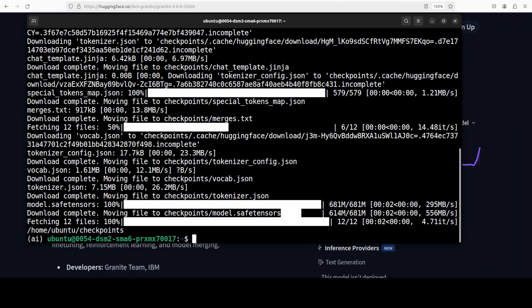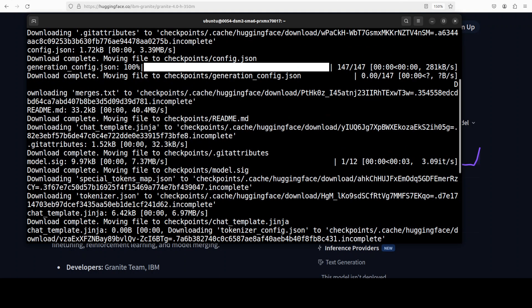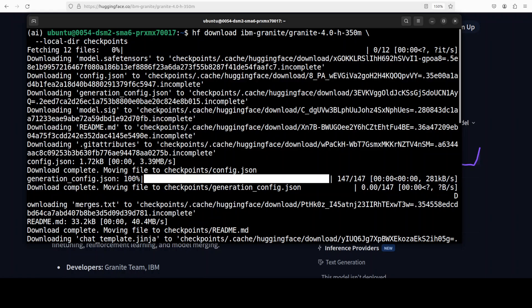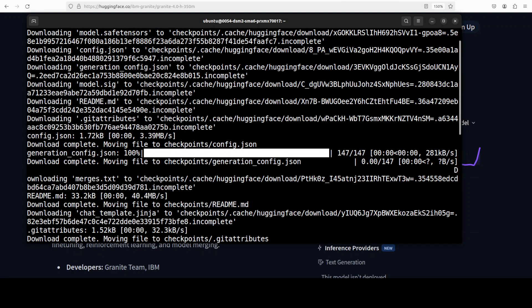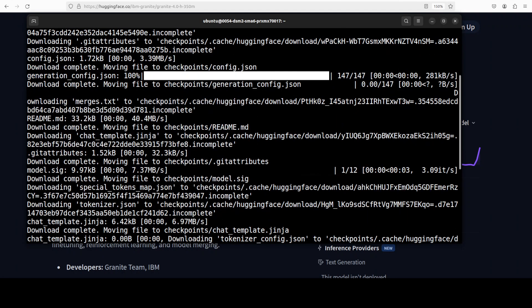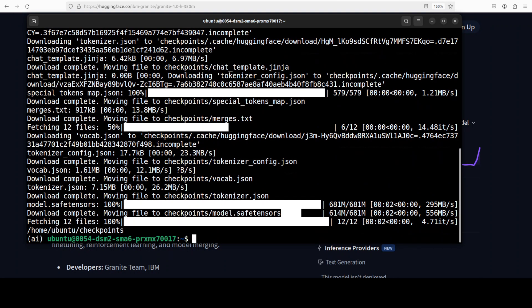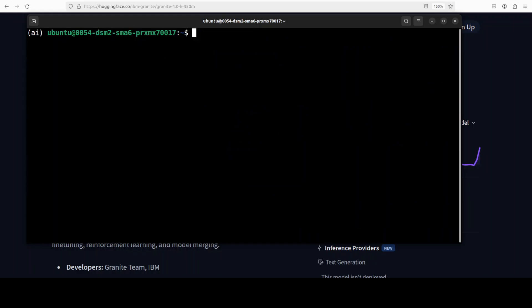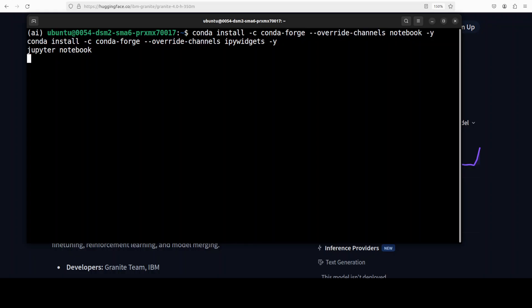This time it has downloaded the model. It's a very small model as you can see and it was downloaded very quickly, just 681 MB. And now let's do the inference. For that I'm just going to launch my Jupyter notebook.